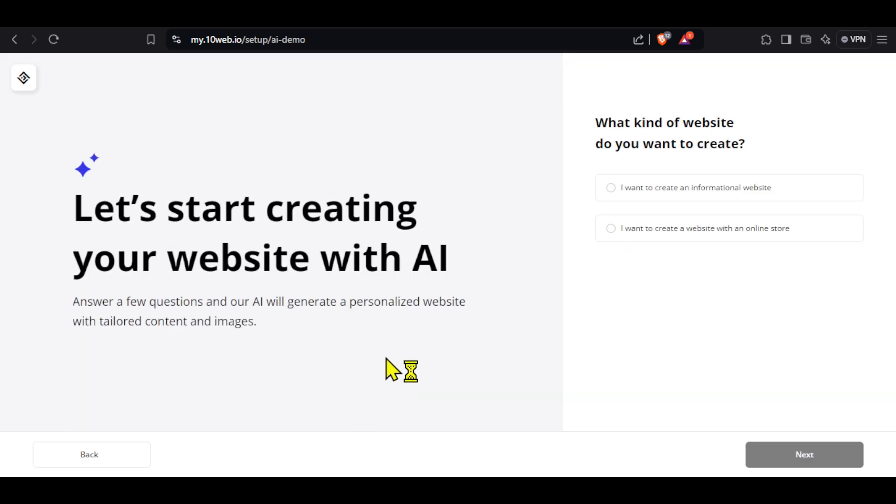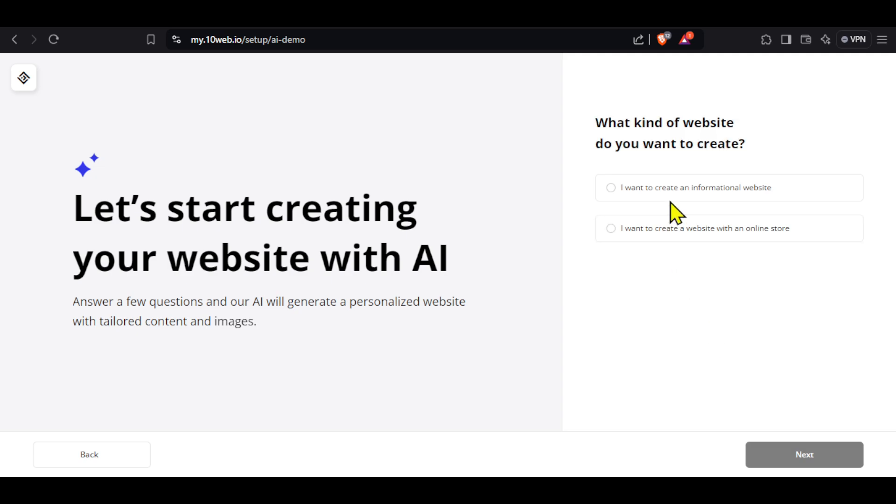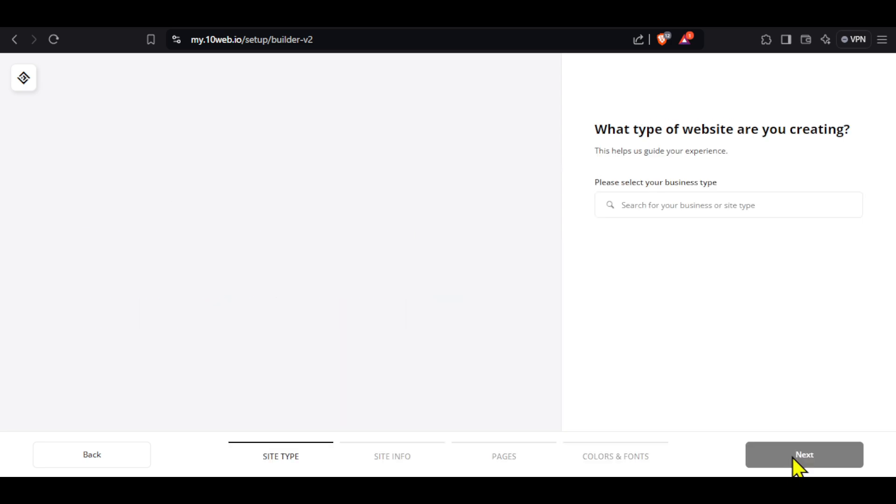On this page, we can select the type of website we want to create. We have two options: informational or online store. I will select the first, that is create an informational website.